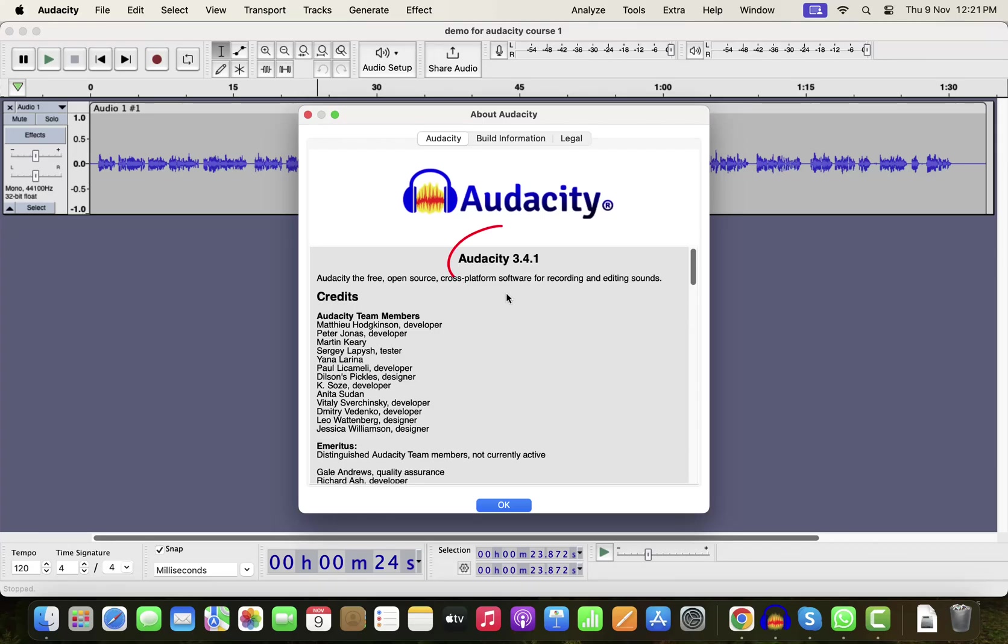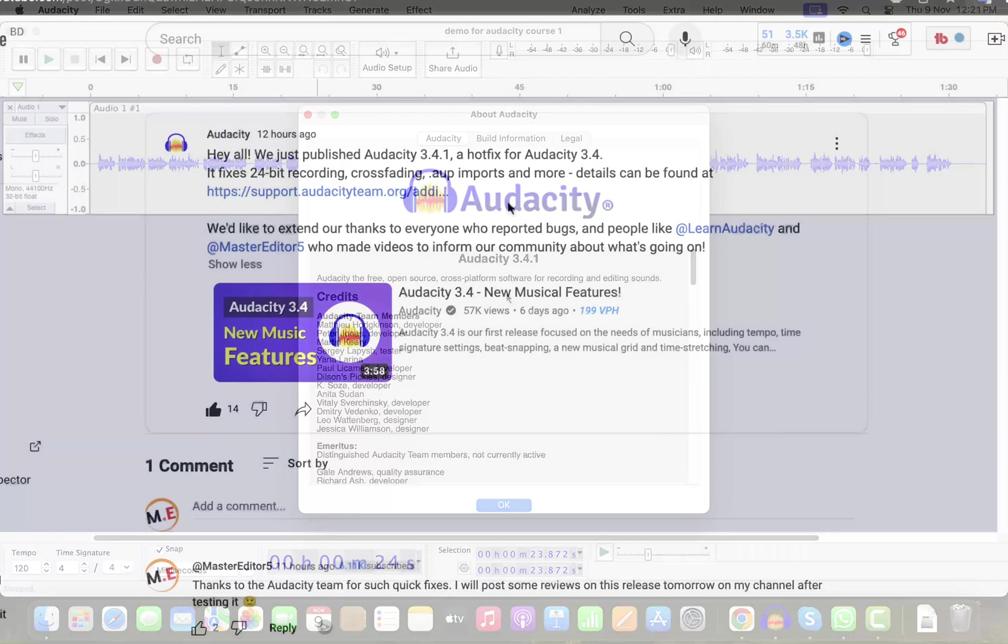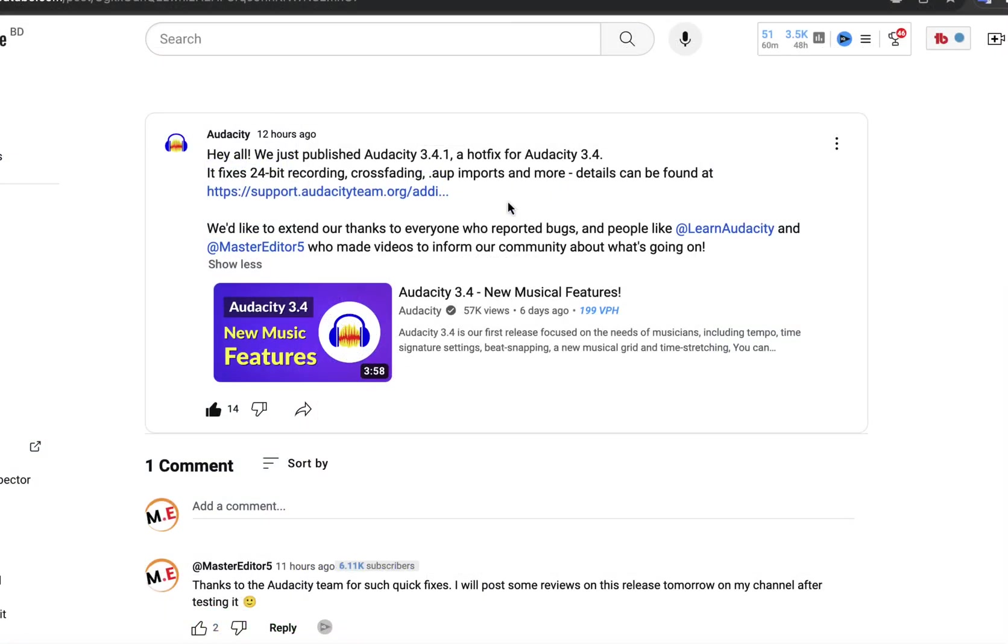Audacity 3.4.1 has been released. As you see, I have already installed it. Audacity 3.4.1 is quite an important release, as Audacity 3.4.0 introduced some bugs that were stopping people from upgrading. I made some videos on my channel about the bugs.